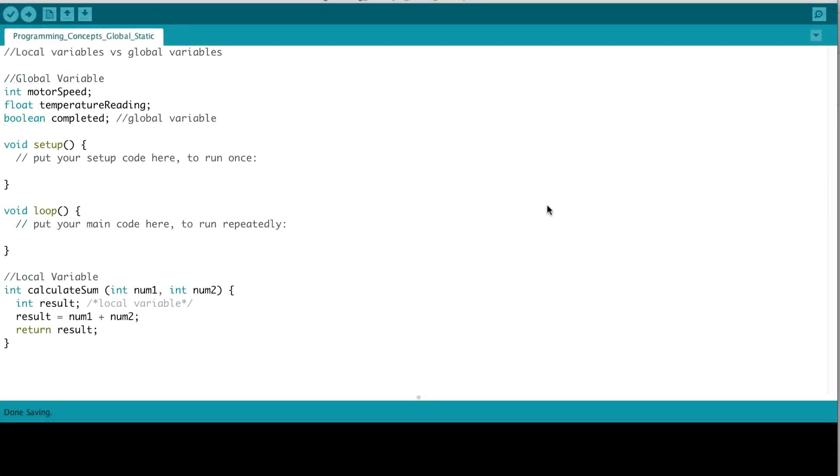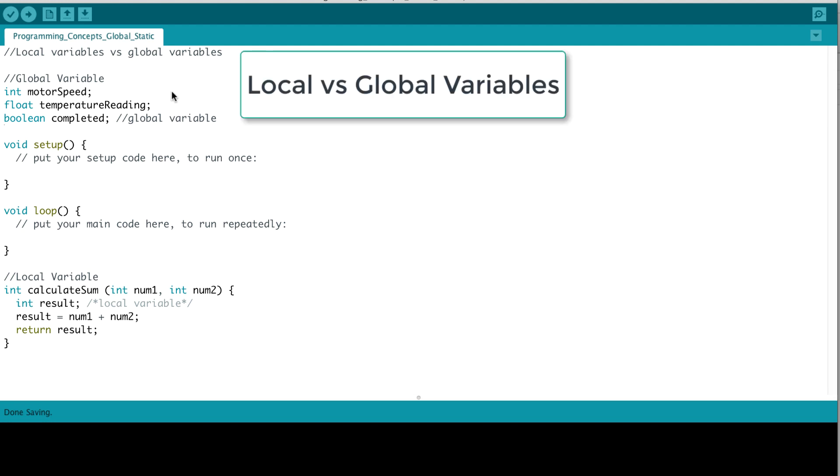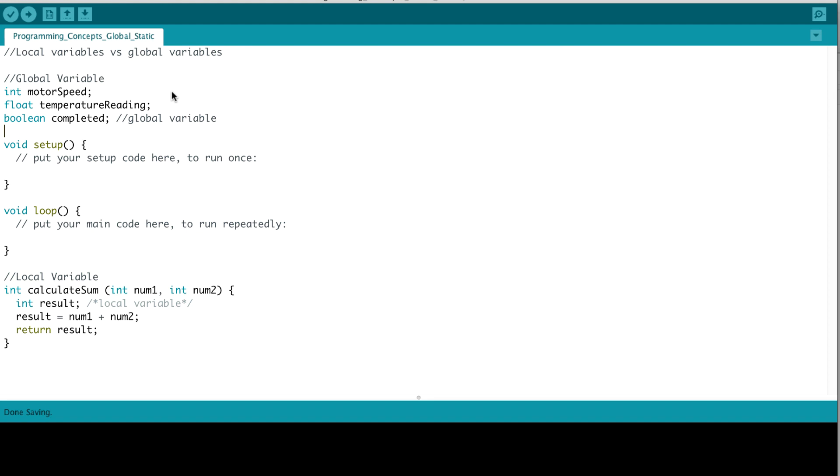Let's talk about the difference between local variables and global variables. A variable that is declared globally is accessible everywhere in your program. So, as an example, in this program, we have three global variables: int motor speed, float temperature reading, boolean completed. These can be accessed anywhere in your program.